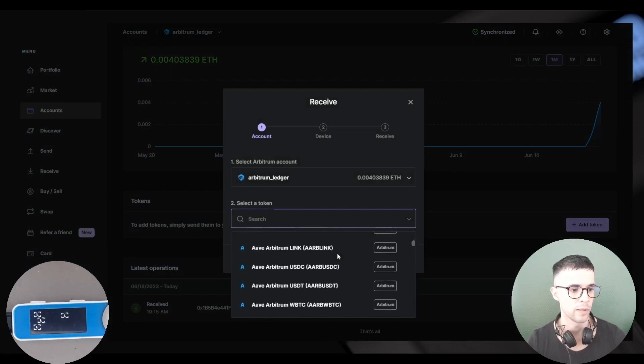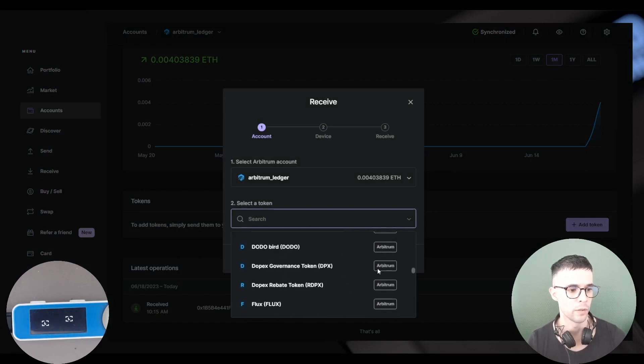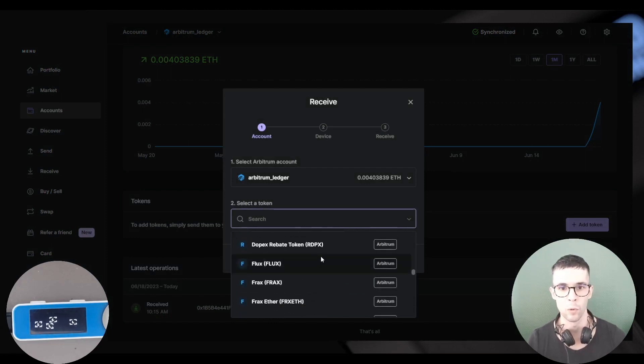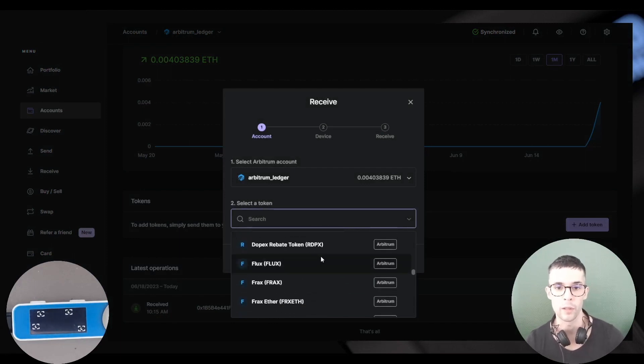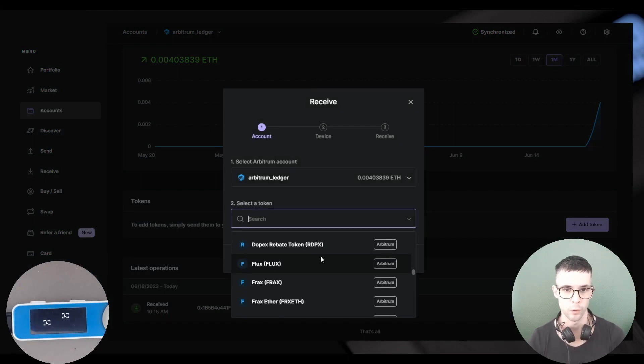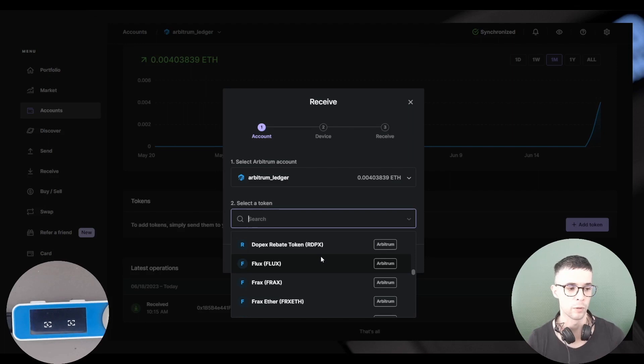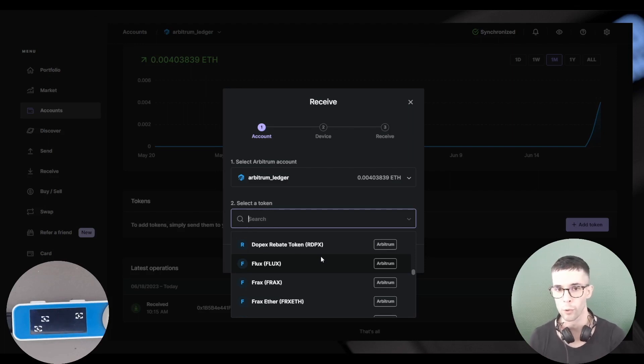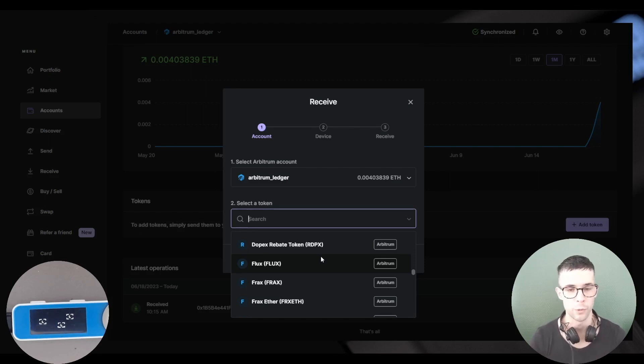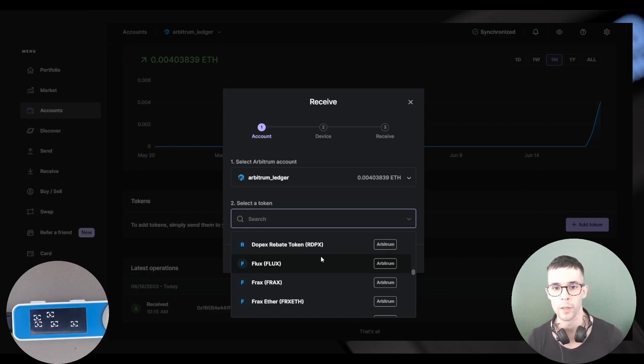This list here is the list of all the different tokens that are supported in Ledger Live, meaning that if you send this token to your Arbitrum account, it will show in Ledger Live. If a token is not on the list, it means it's not supported, which means that you can still transfer it to your Arbitrum account, but it will not be reflected in Ledger Live.